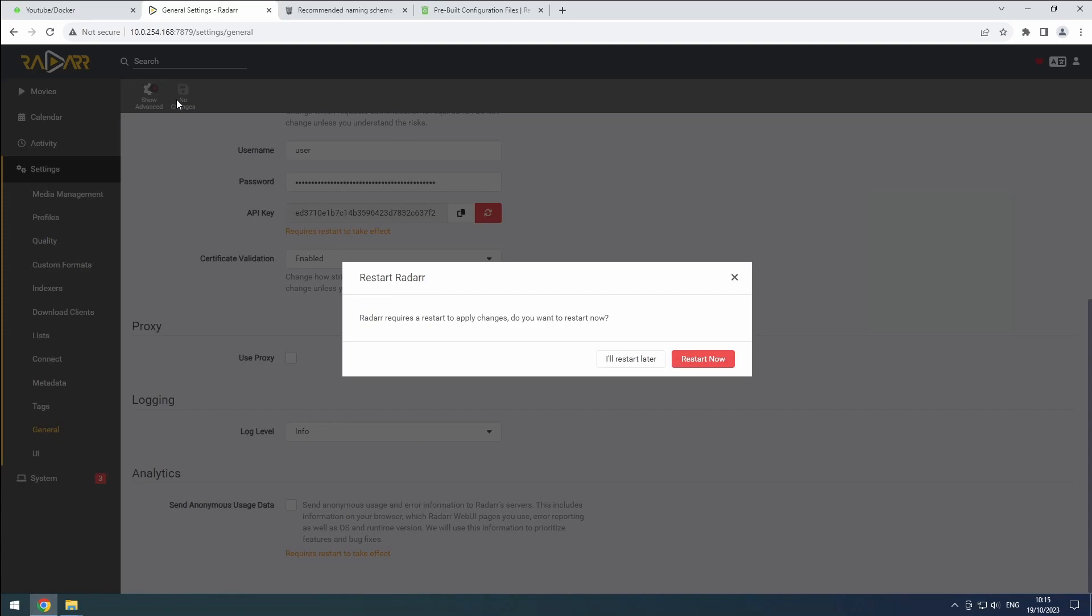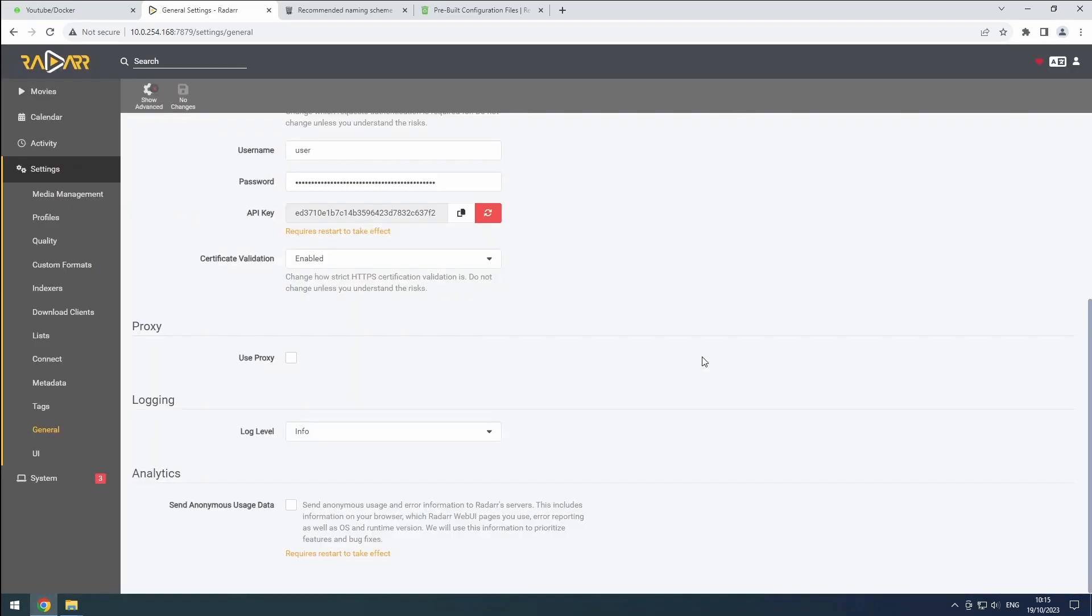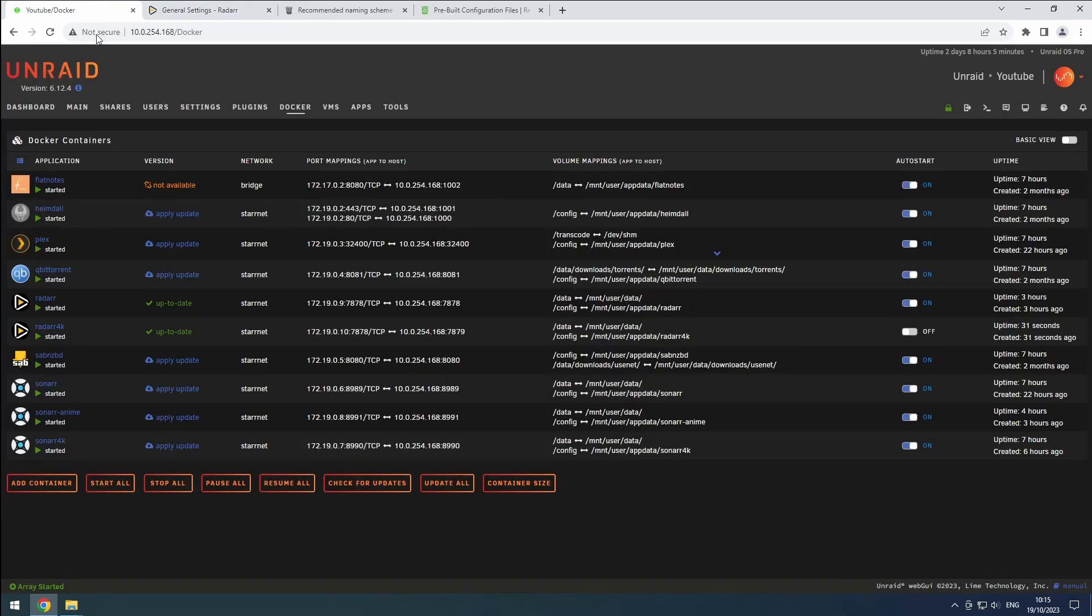Radarr will ask for a restart to apply the changes. Since we changed the port, our 4K Radarr instance will be temporarily unavailable. To fix this, go to the Docker tab in Unraid.